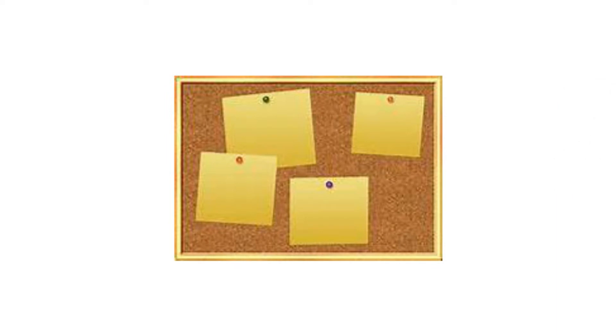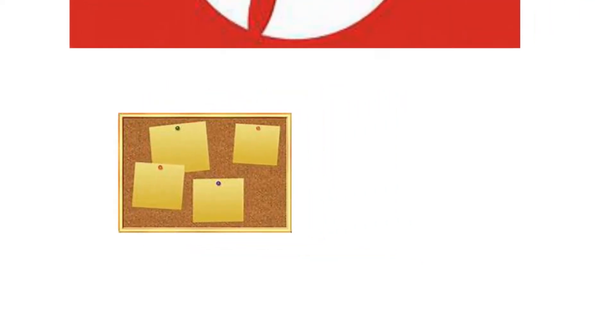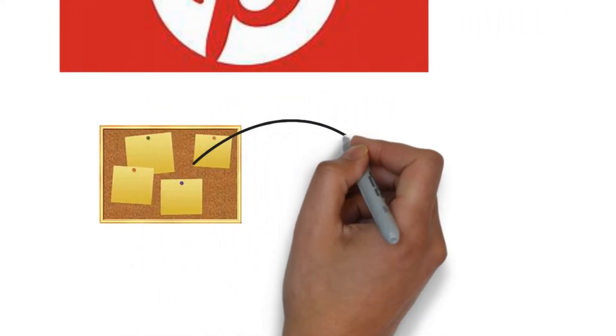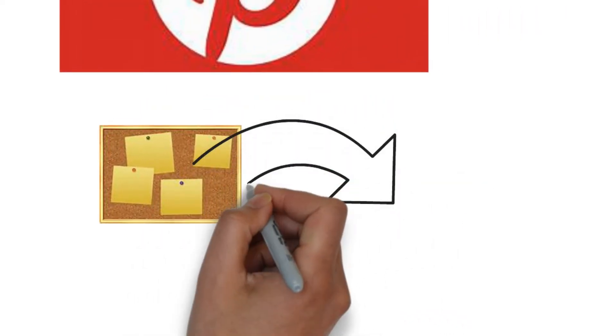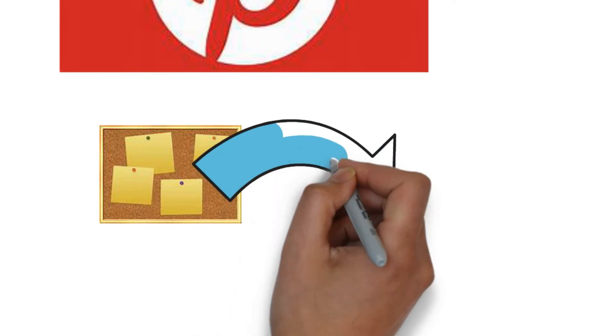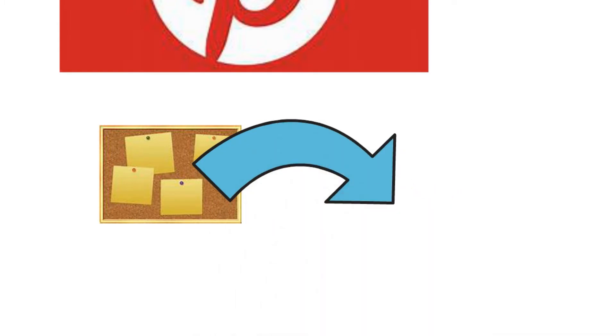Rather than looking at Pinterest as a simple photo sharing network, consider it as a global bulletin board. For those of you that haven't looked at Pinterest, it's basically like a giant pin board. Each pin is an image with a link.